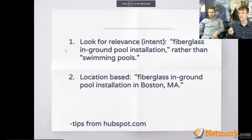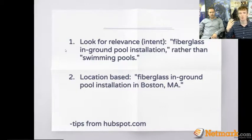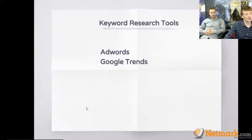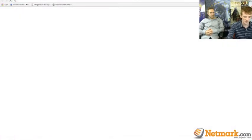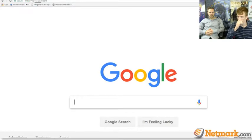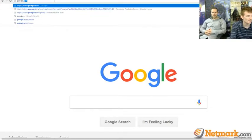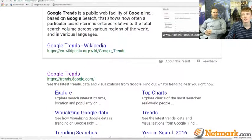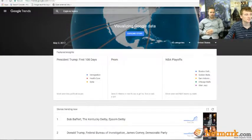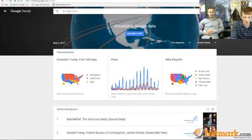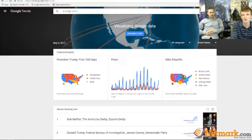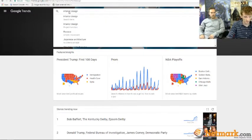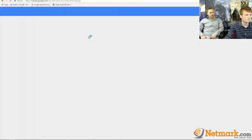This ties into yesterday's discussion about making great content around really good keywords. The second tool to show is Google Trends, which is really cool. It doesn't show you exact search volume, but it shows you how search interest moves over time.